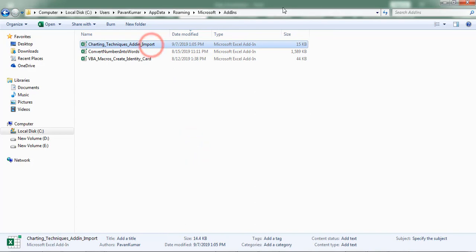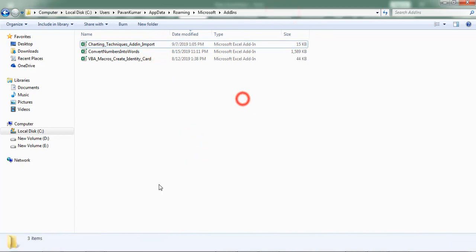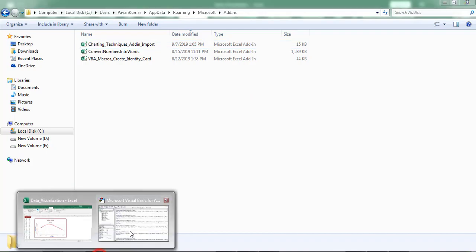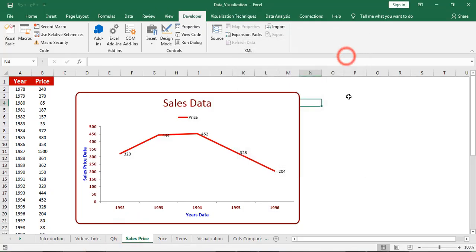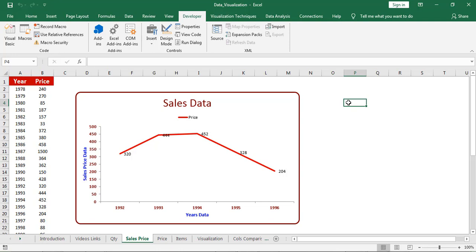Here we can find it. Click on ok. Through this process I am importing the add-in into the workbook. Subsequent to import we can start the charting process.